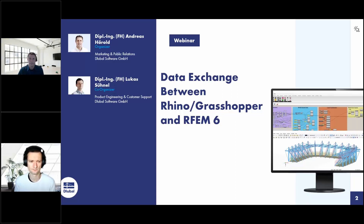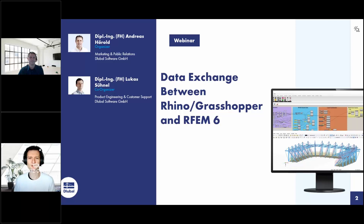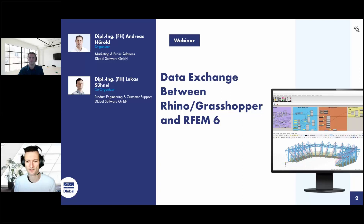I will be the moderator today and will answer your questions. My colleague Lukas Sühnel will be the presenter. Hello from my side as well — my name is Lukas. I've worked for GluBall for 10 years, in the Steel Design and Interfaces department. I will present the Rhino-Grasshopper link to RFEM 6 today.